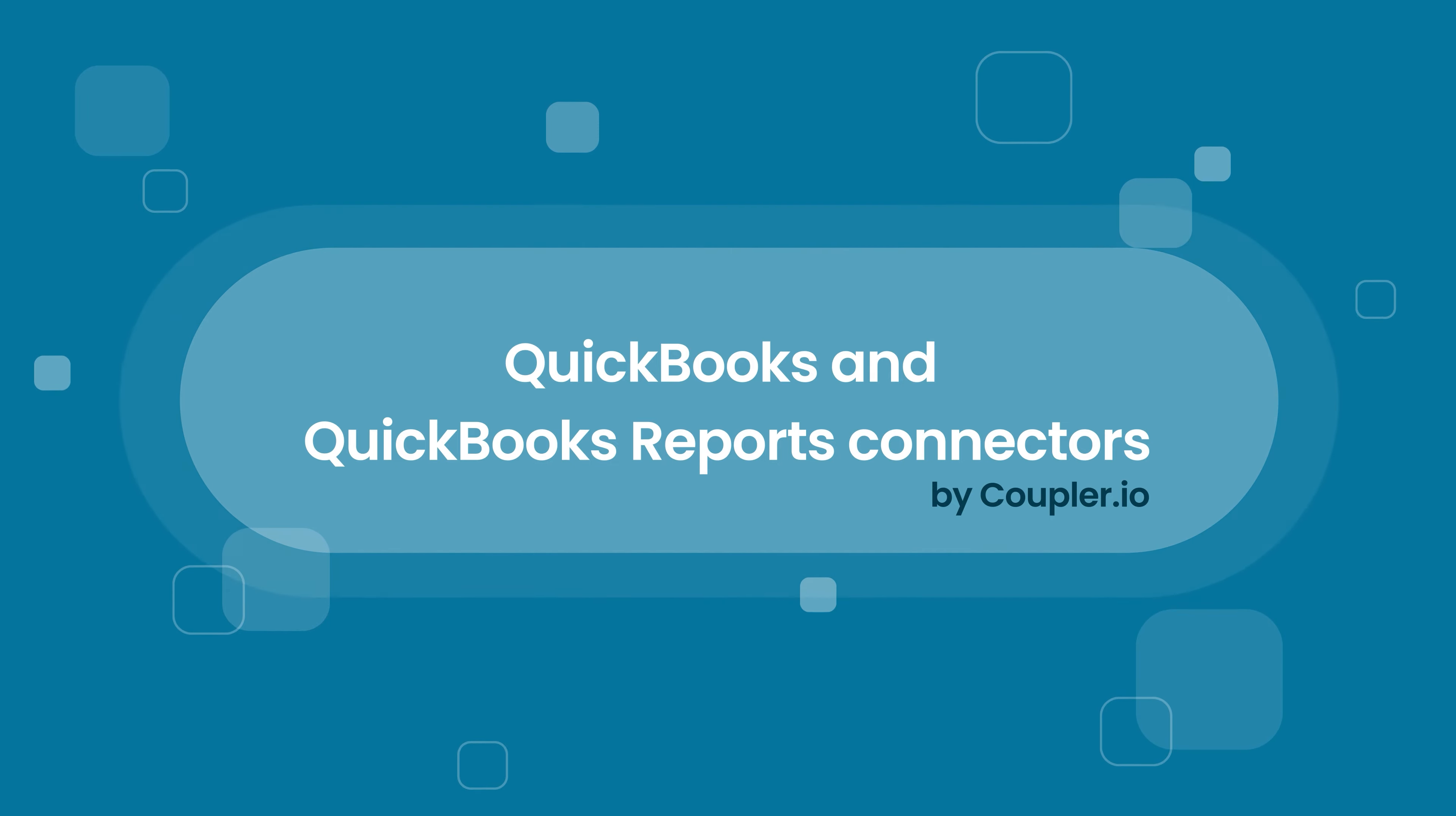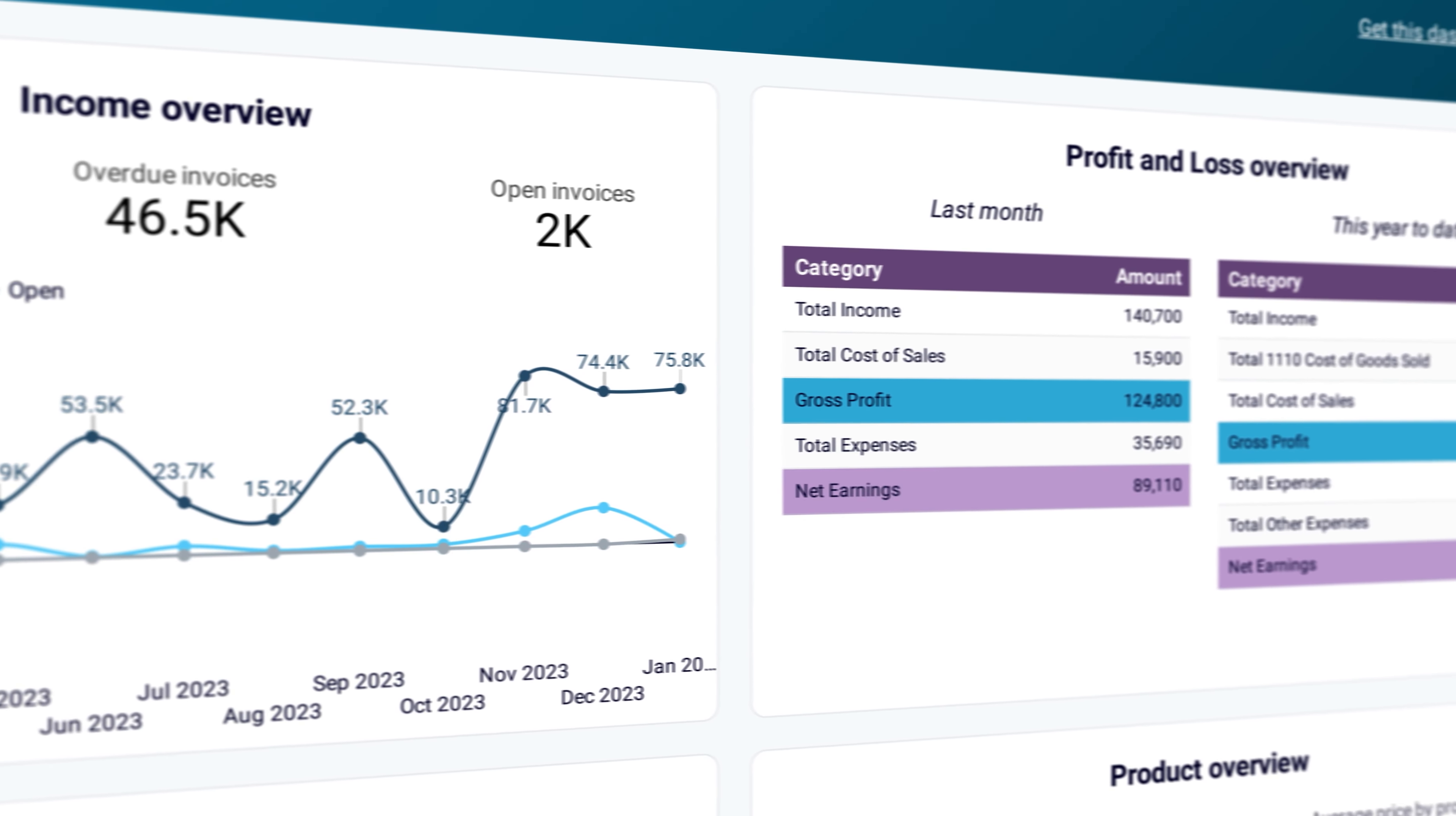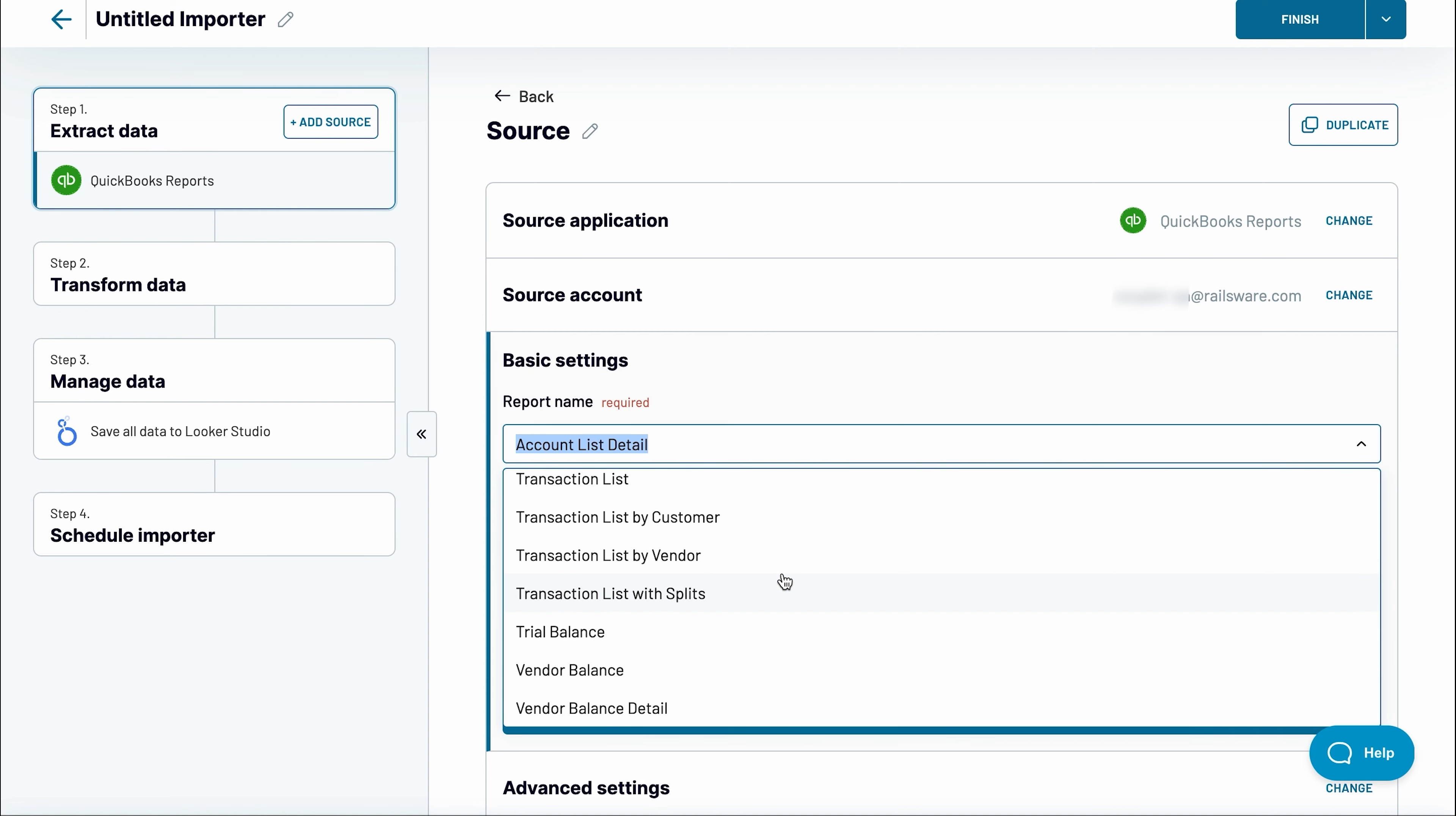Those of you specializing in accounting will rejoice knowing there's an automated way to bring QuickBooks data to Looker Studio. The connector helps you connect to raw data on your products, customers, invoices, and much more. What's more, you can export ready QuickBooks reports and turn them into beautiful charts.